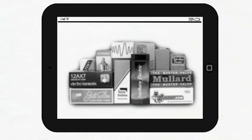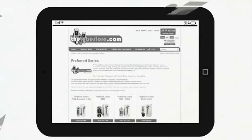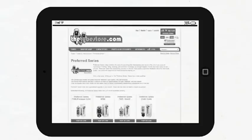The Preferred Series tubes are directly sourced, affordable, high-quality tubes available in the most popular models.